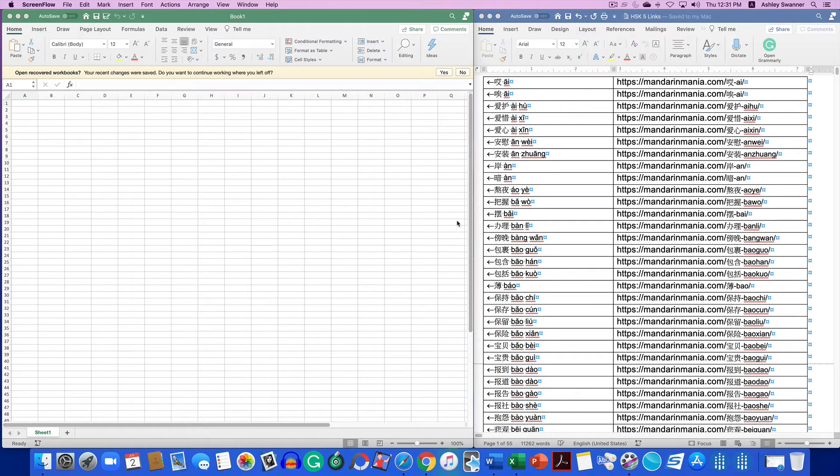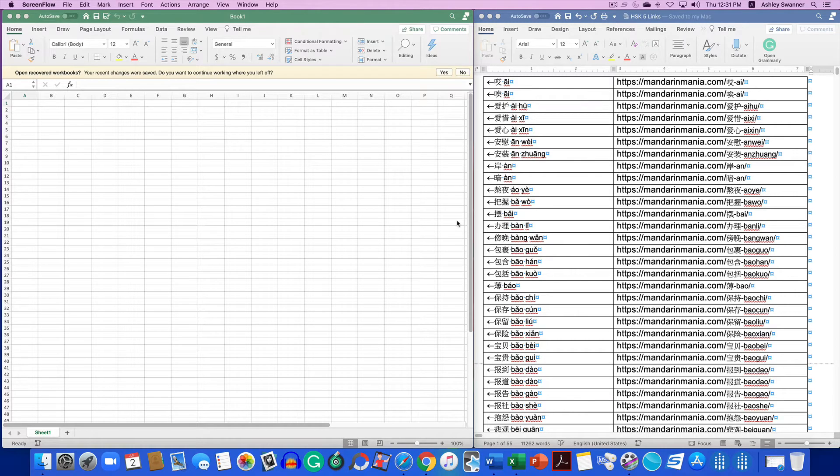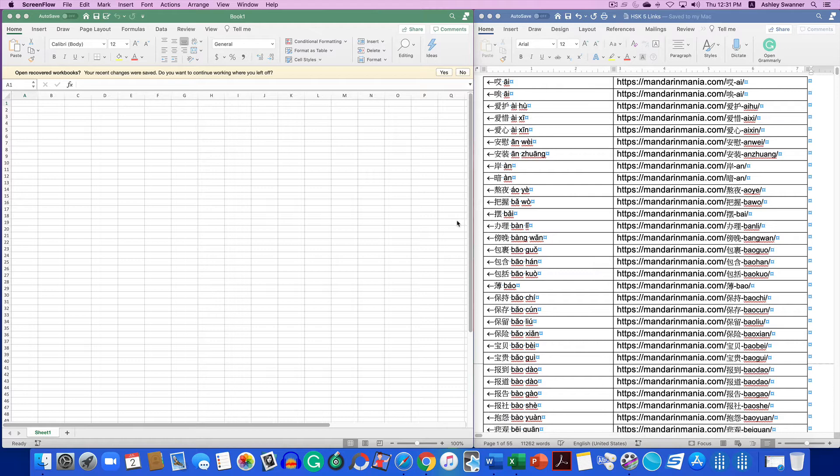Hello. In this video, I'm going to show you how to rename a batch of hyperlinks all at once. As you can see on my screen, I have Excel open as well as a Word document. My Word document has 1,300 links.